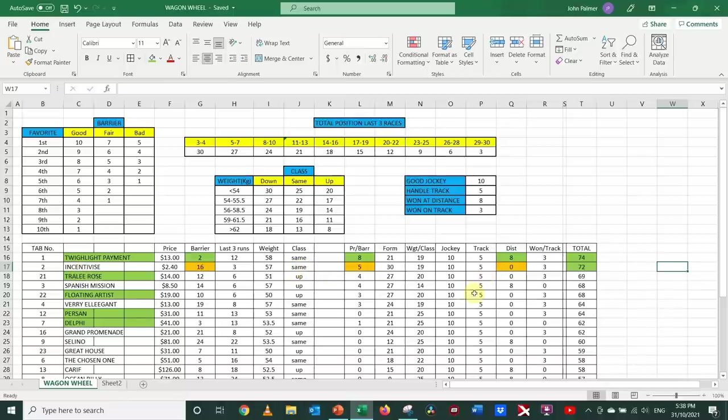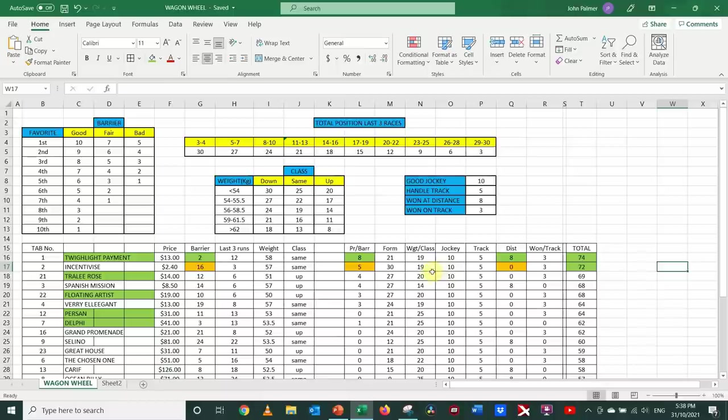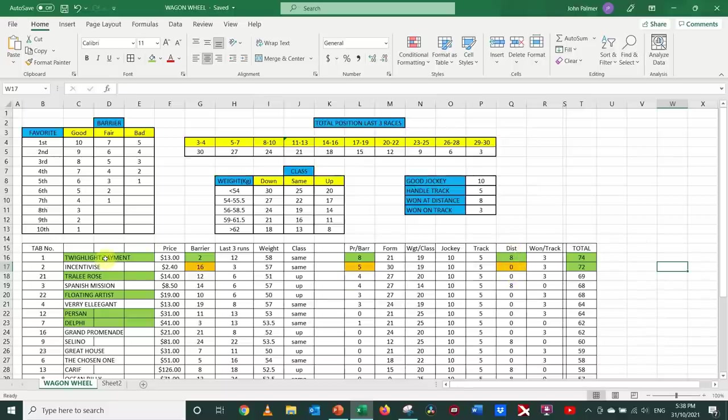The other thing to consider here is, can Incentivise run out the 3,200m as well? The way it looked like it was finishing in the Caulfield Cup, you'd have to think, yes. But, this is a purely mechanical system, and so it gets a score of 0 for the distance, having not won at the distance, whereas Twilight Payment, when you look at its form, that's all it ever runs over.